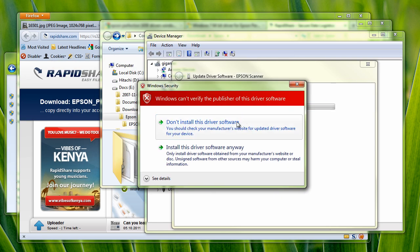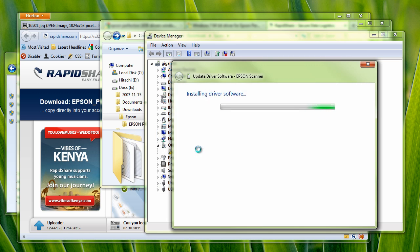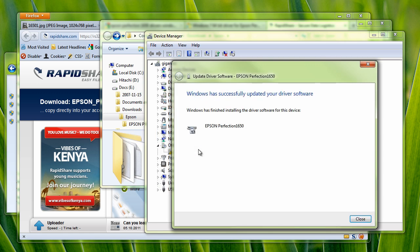Windows can't verify the publisher. I'm going to install the software driver anyway. And now my Epson Perfection 1650 is being viewed by my Windows 7 64-bit machine. Let's try a scan.